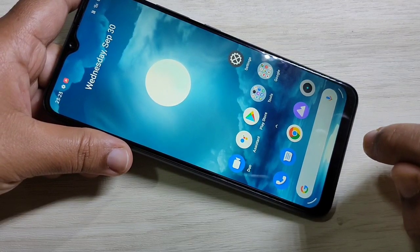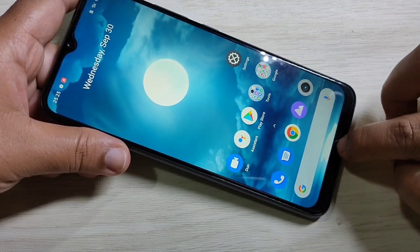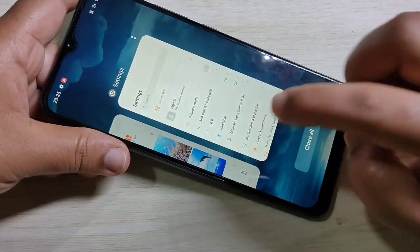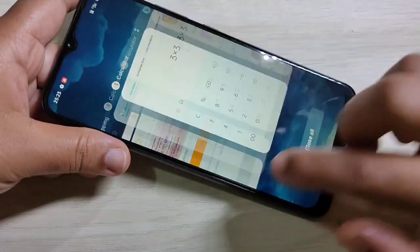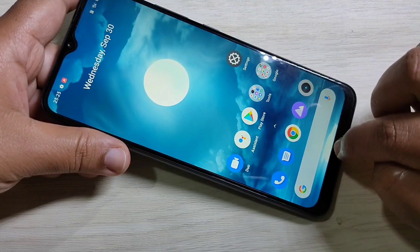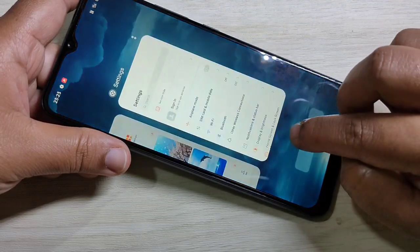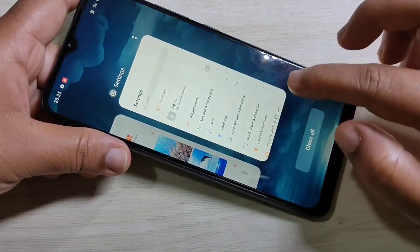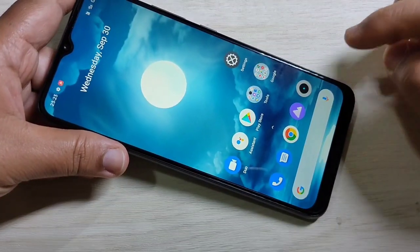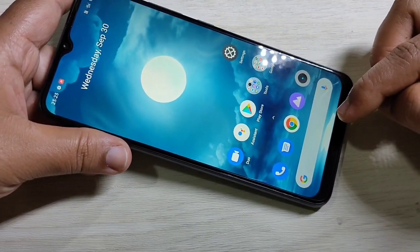If you want to go to the recent apps, swipe up from the bottom side and hold it. You can see the recent apps are here. I will show you again — just swipe up from the bottom side and hold it, and you can see the apps.